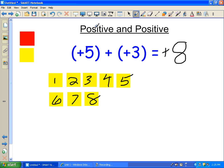Or positive eight is my answer. So adding a positive and a positive is really simple to do. Quite often you won't even see the positive sign in front of these numbers.